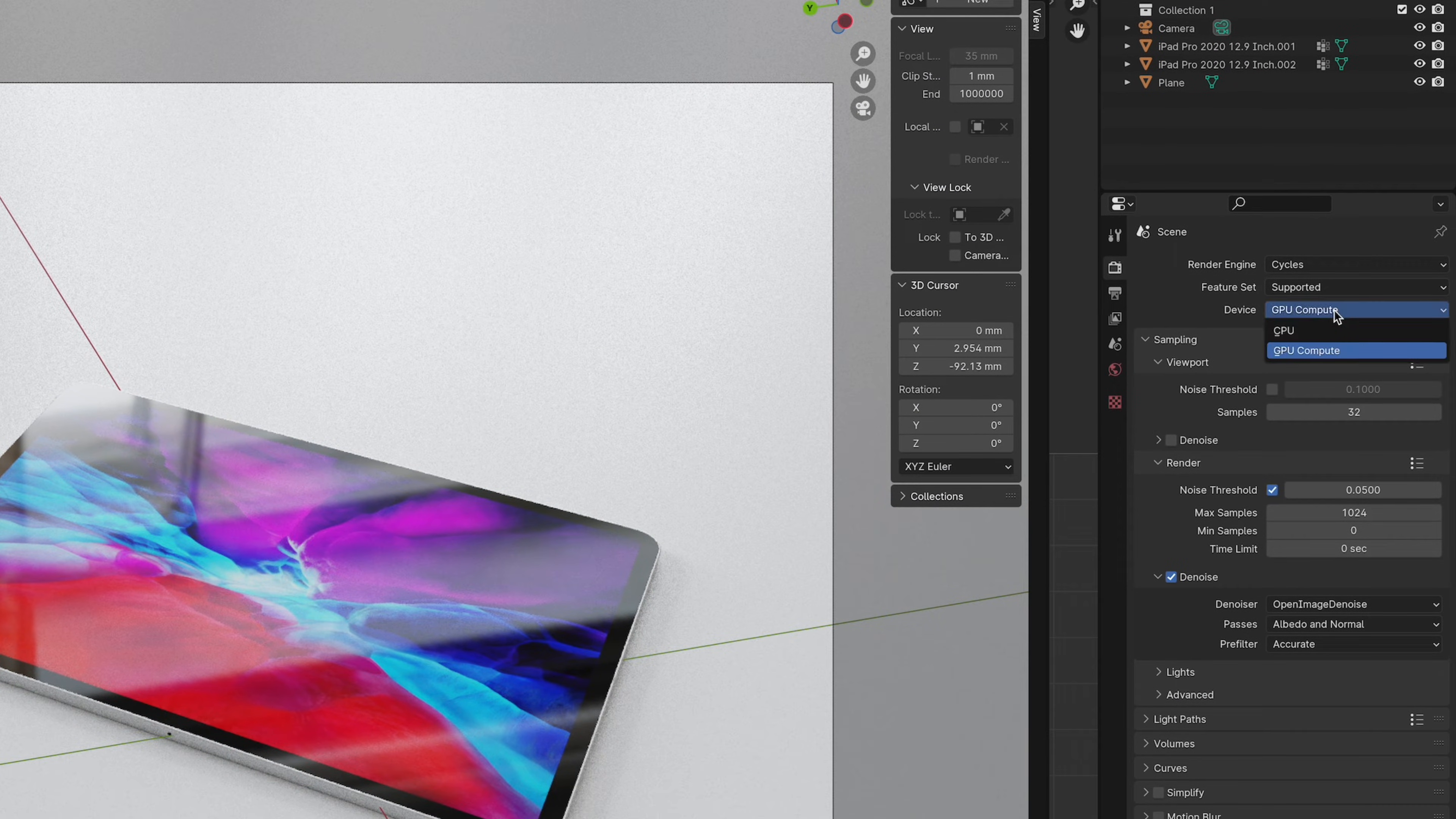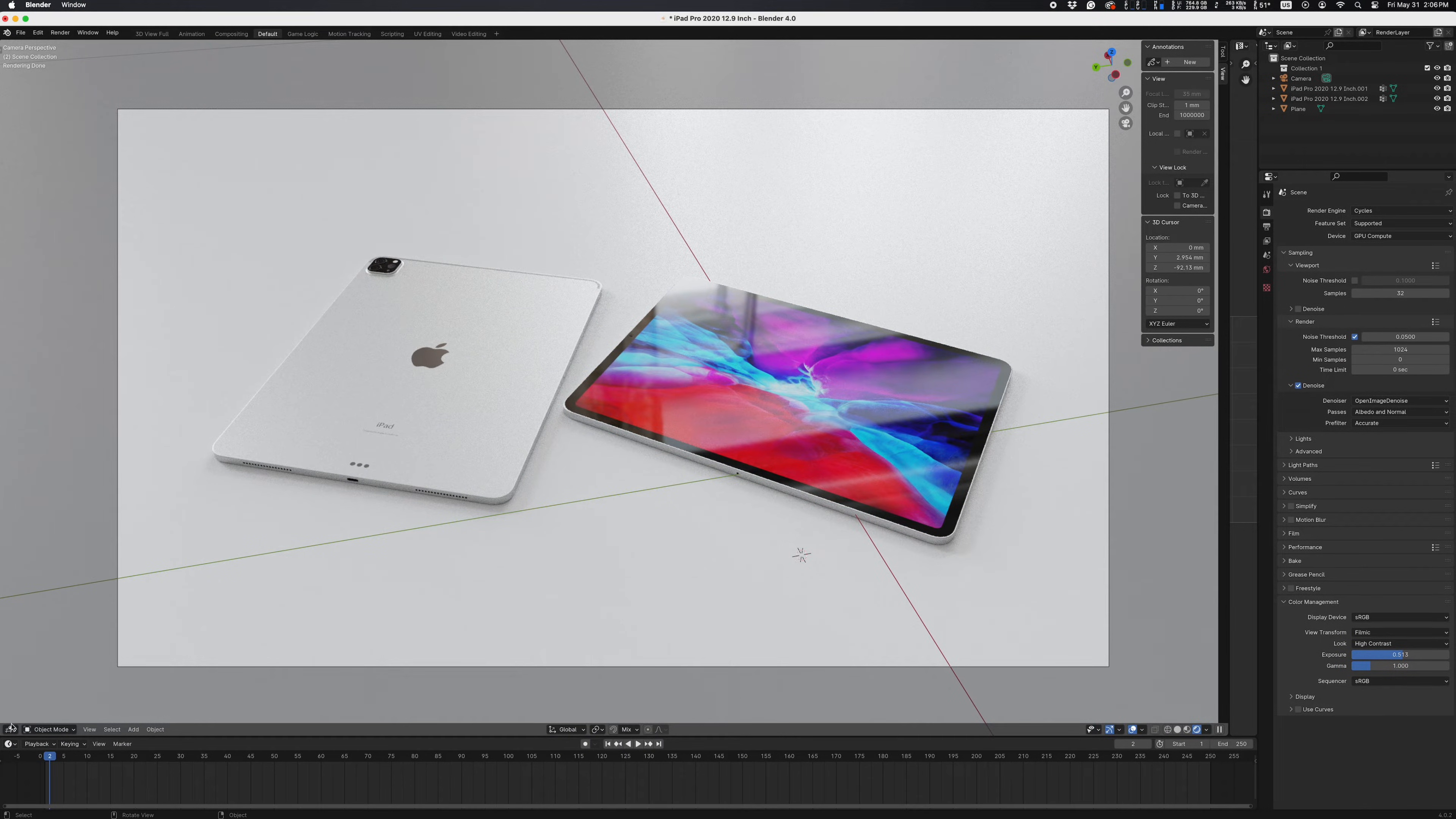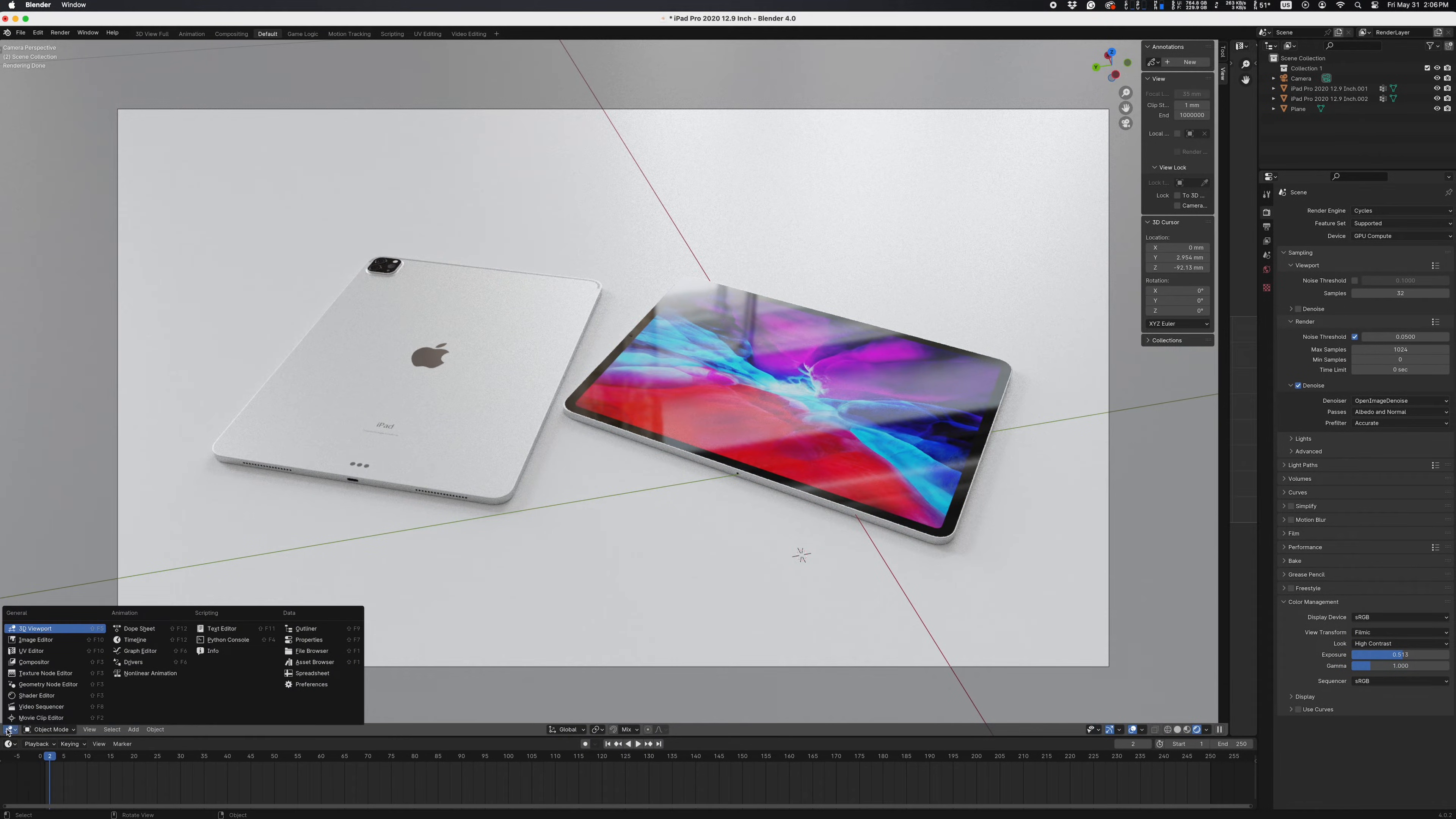First, you'll change this setting to GPU Compute, and most people think that's all they need to do. Wrong.